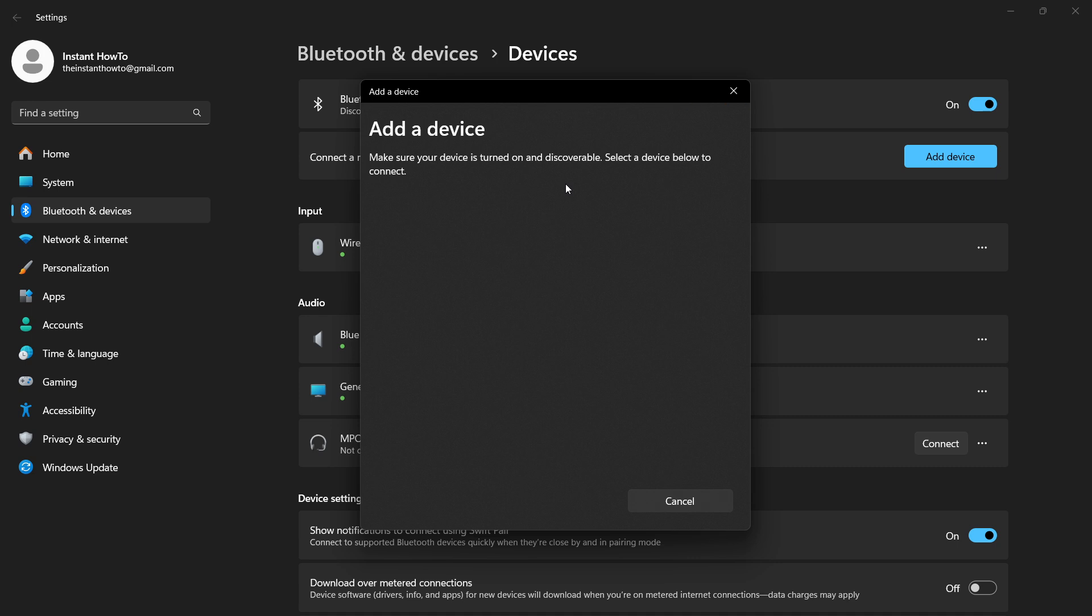If it asks you for a password, you can look around the mouse, around the box in which you got the mouse, because the password may be there.